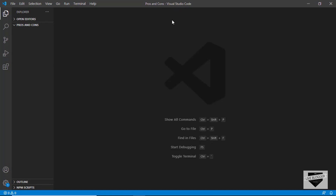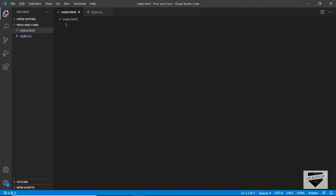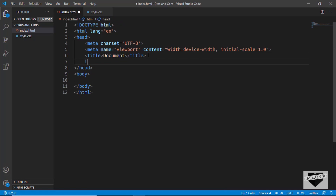Here I am in VS Code with a blank project called 'pros and cons'. I'll create a new file named index.html and also a CSS file. In VS Code you have this shortcut where you type an exclamation mark and press Tab to get basic HTML boilerplate. We'll also add the link to our style.css file in the href.